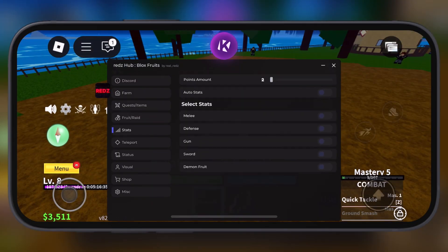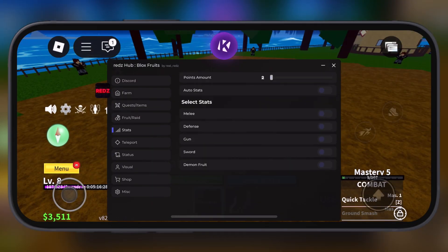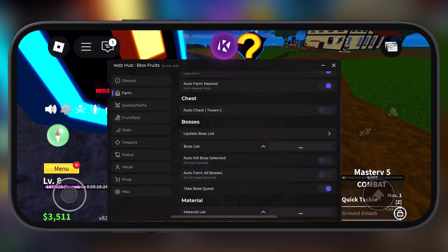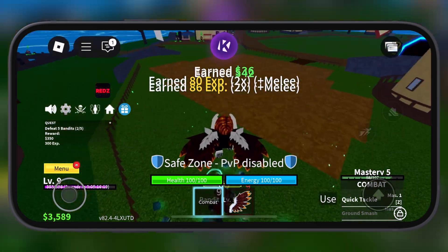Stick around till the end of the video. Before that, make sure to delete the old version of the KRNL executor from your device.